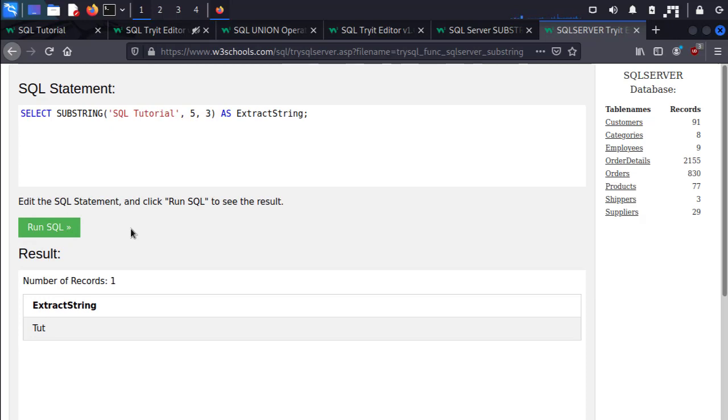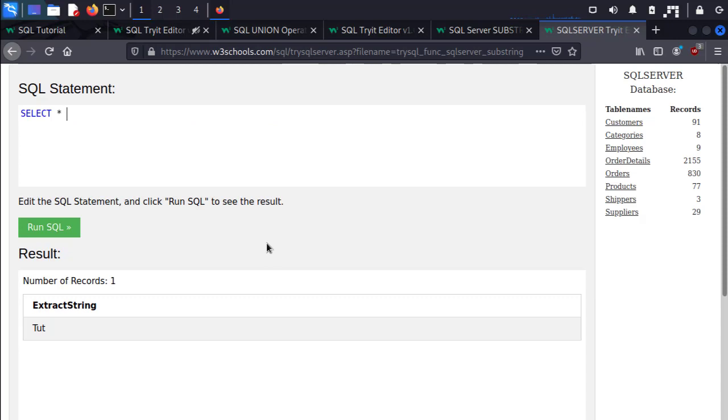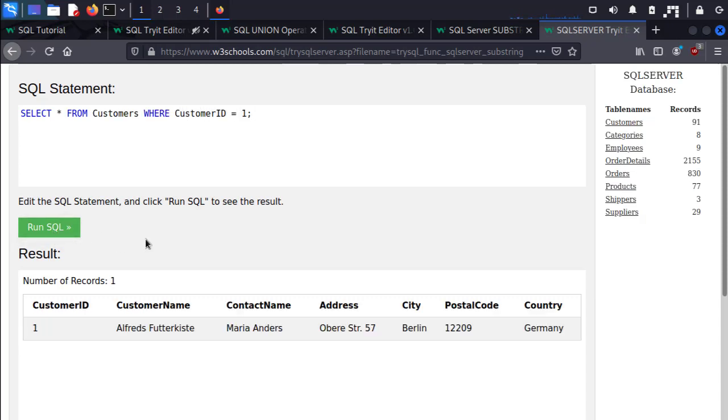So let's say we wanted to guess the city for customer 1. So in this case, let's go ahead and do SELECT * FROM Customers WHERE CustomerID equals 1. So this will give us our information.